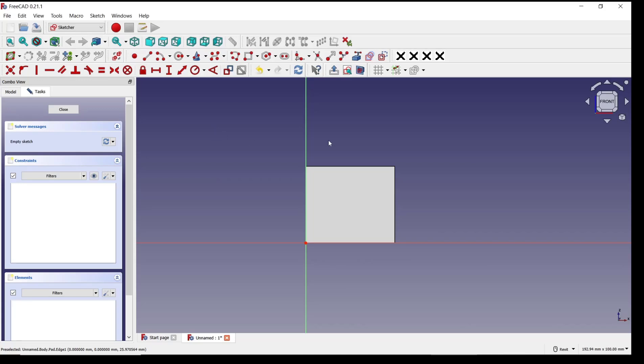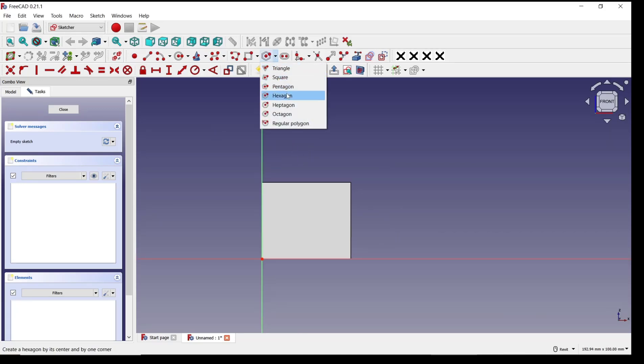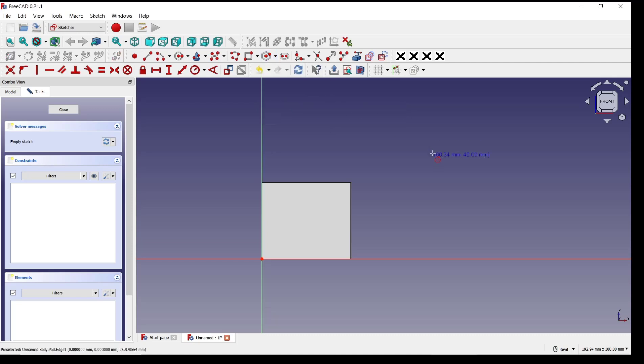So I will create hexagon by using this polygon tools. I click in hexagon. I will click start from this point to here.